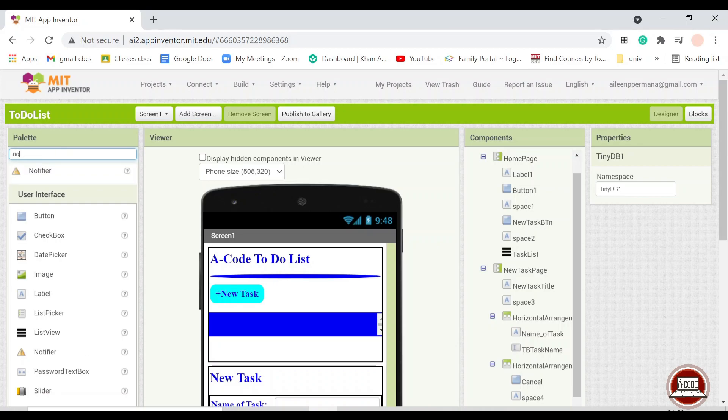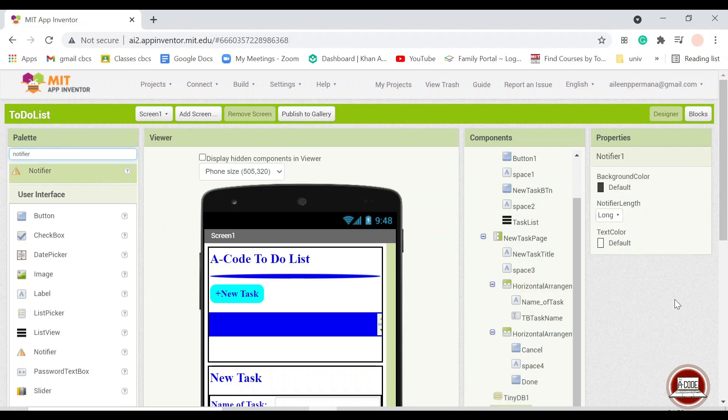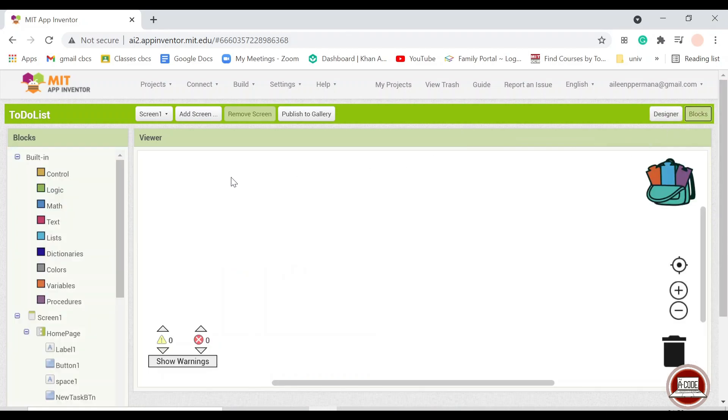And another thing, this is additional, but if you want to edit, you may. So let's get into the blocks.